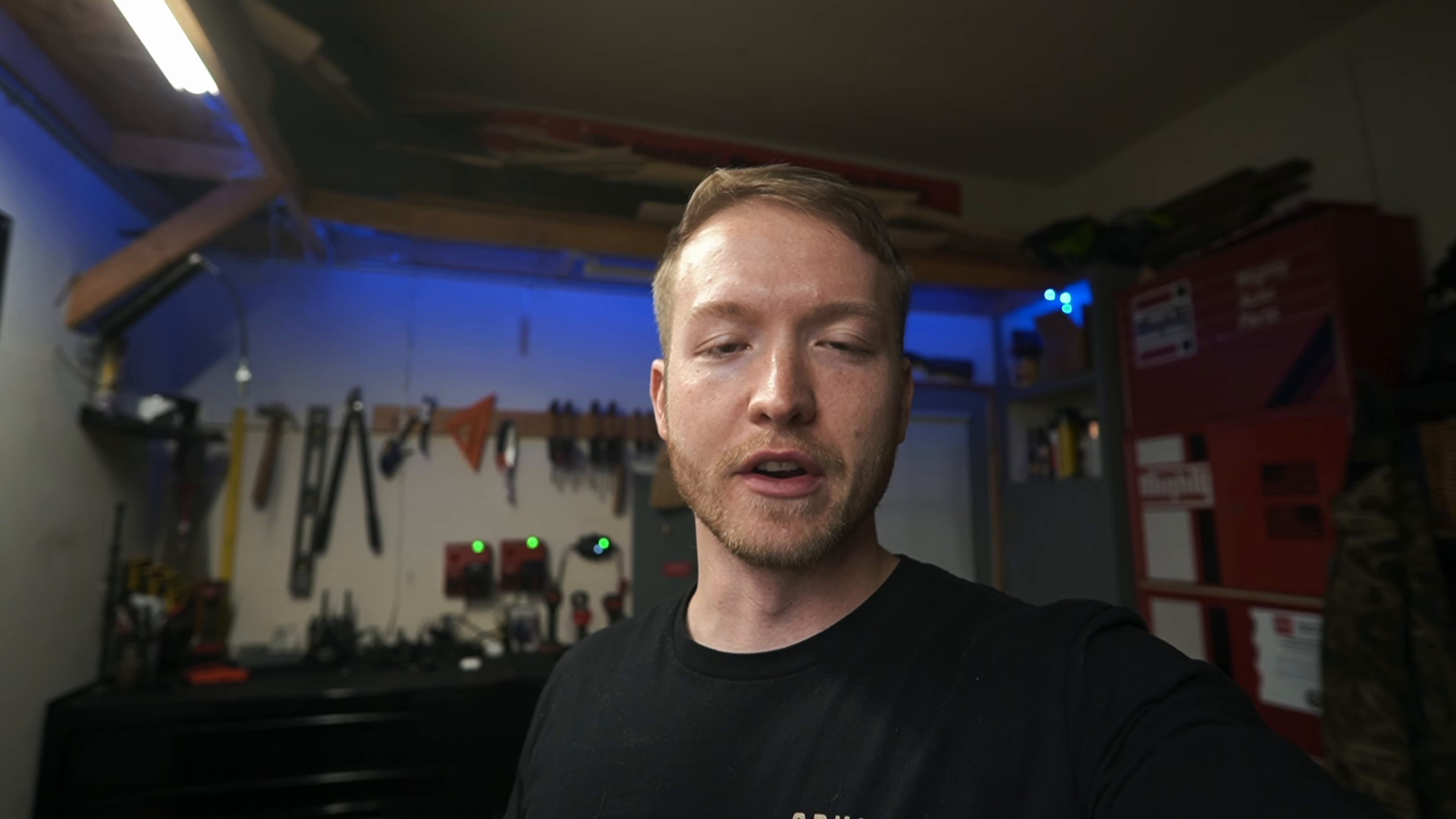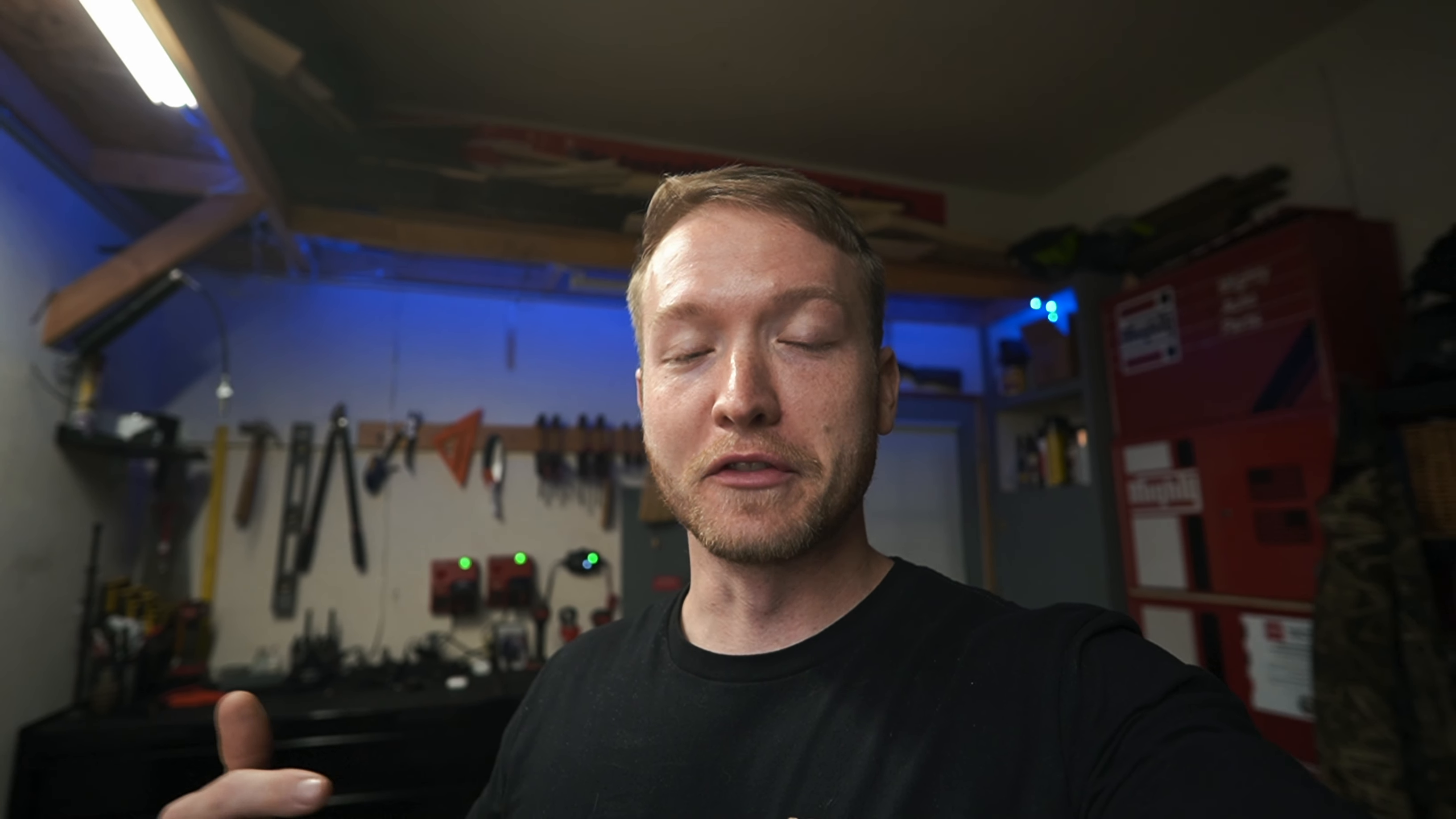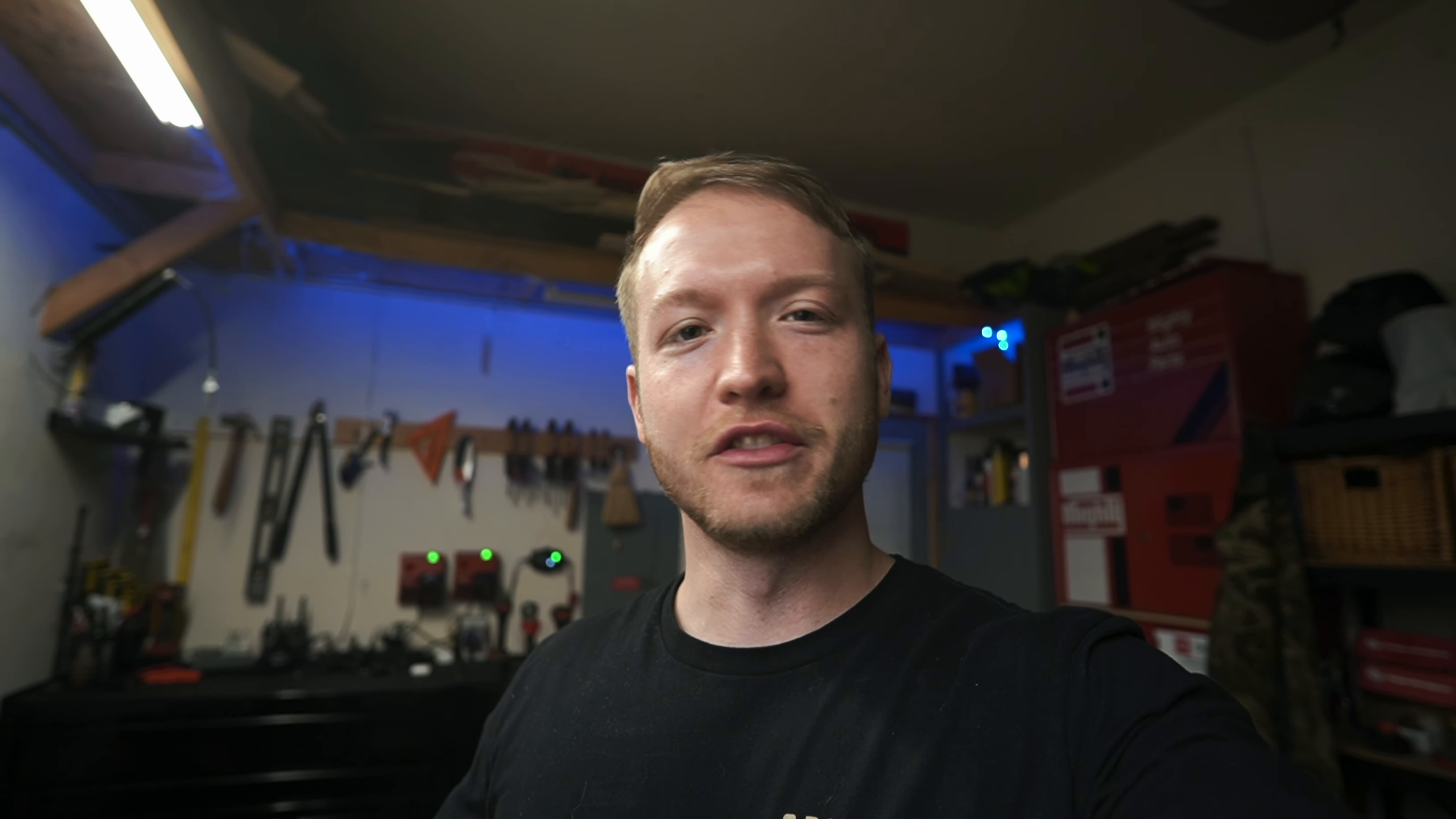By the time you guys see this video, I will probably already have pieces cut and welded and already getting started on this thing. I hope you guys are as excited about this build as I am. This is something I've been wanting to build for well over a year now, maybe even longer. It's just been kind of an idea in my head.